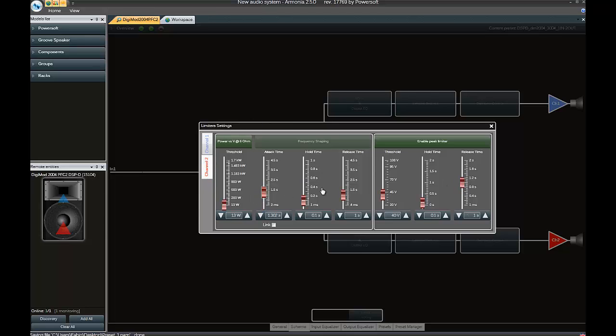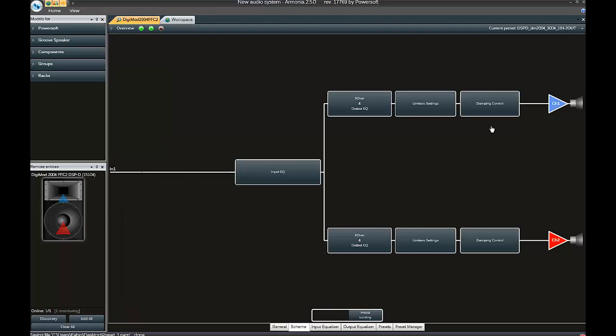Channel 2, do the same. I enable the peak limiters here, and then I'm going to export this second preset.